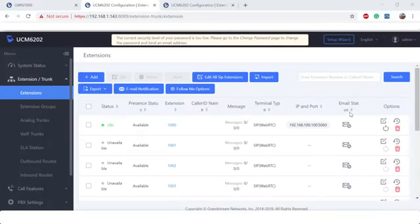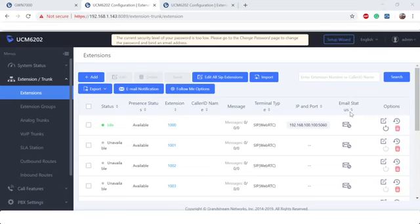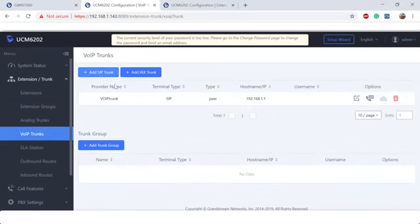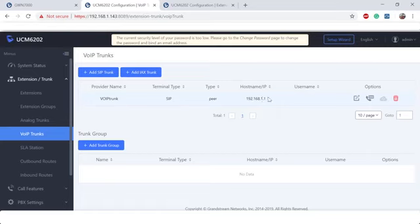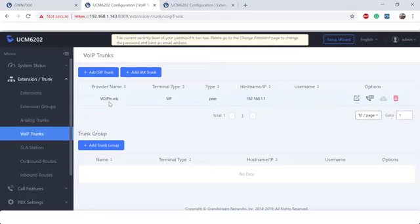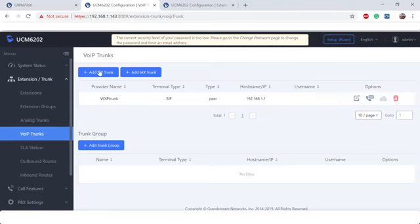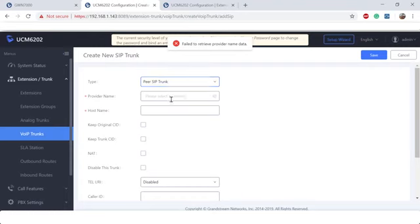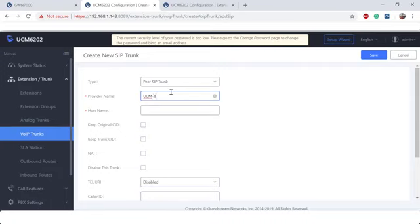All right, we are in UCM A. Our first step is to actually create the peer trunk between UCM A to UCM B. So we're going to go to VoIP trunks. As you can see, I already have a VoIP trunk here. We're going to demonstrate, even though this is an off-brand IP, more than likely this is going to be an actual VoIP trunk. I'm going to go ahead and create my new peer between UCM B. So we're going to call it UCM underscore B.